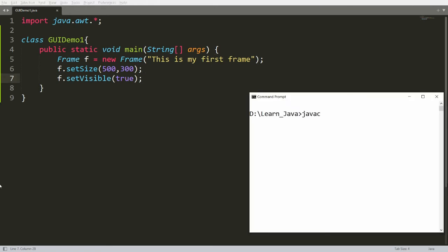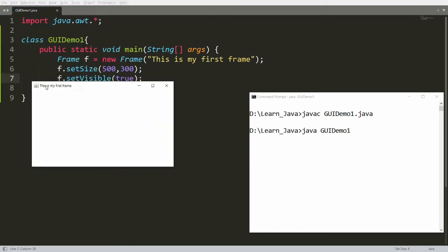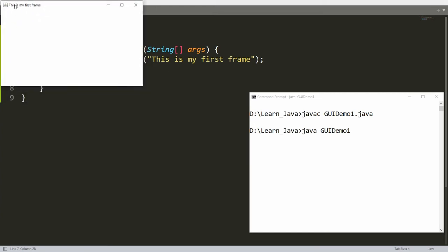You can save this, compile your program using 'javac GUIDemo1.java', and run it with 'java GUIDemo1'. Whenever you run this, you will get the frame with the title 'This is my first frame'. You can see the frame has 500 width and 300 height, displayed in the top-left corner. You cannot close this frame because you need to implement the WindowAdapter.